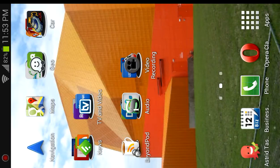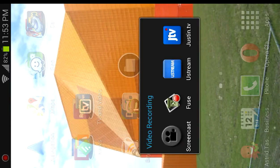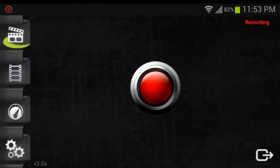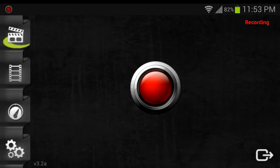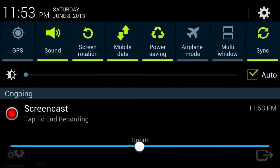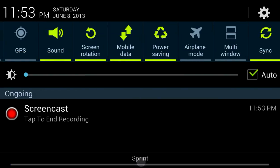So when I open, say, Screencast, this is the correct orientation. And even if I'm in Screencast and I try to pull down the notification shade, that works.